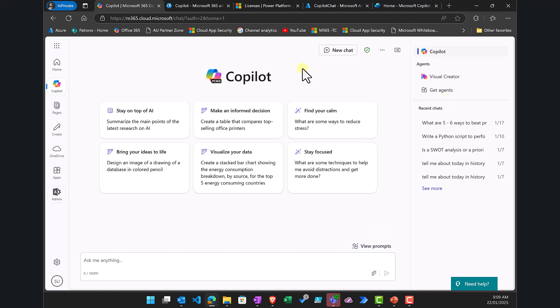Turning on pay-as-you-go or consumption metering with Microsoft 365 Copilot Chat only turns on the ability to create agents that work across corporate or tenant data, as well as automations. It does not give you the full version of BizChat, agents in SharePoint, or Copilot in Word, Excel, PowerPoint, or OneDrive.